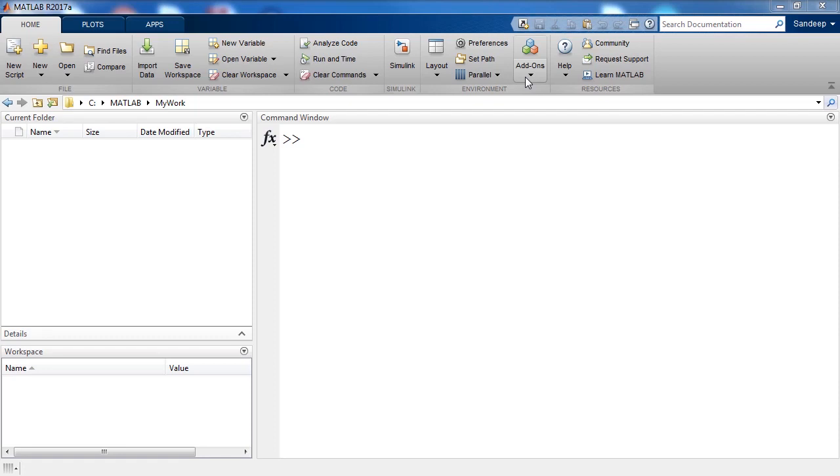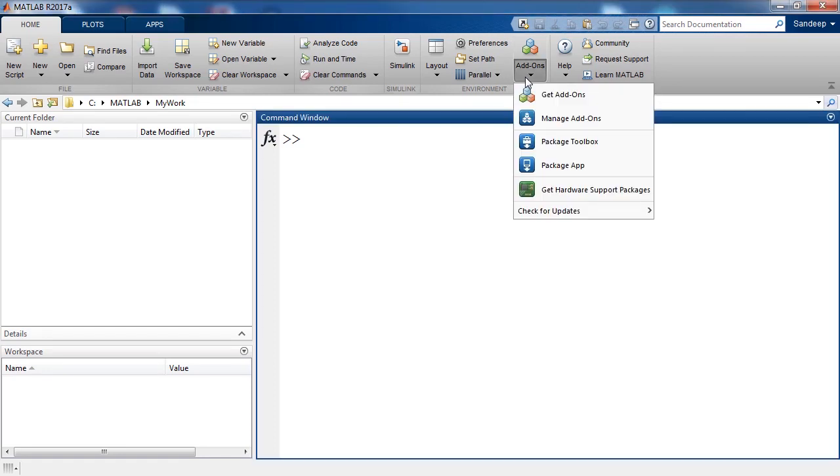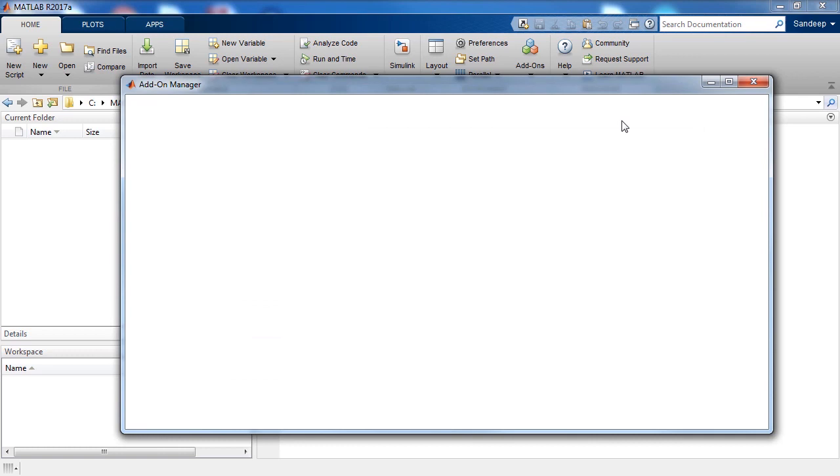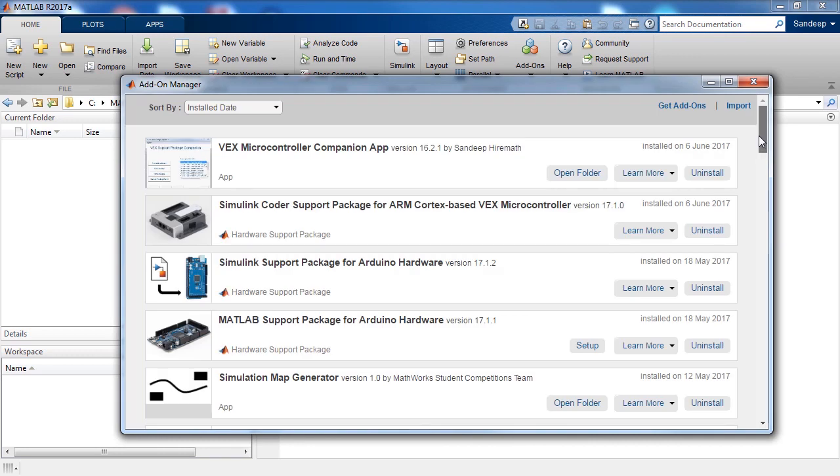Note that you can use the Manage Add-ons option to check what support packages and other add-ons have been installed already and also to uninstall a specific add-on.